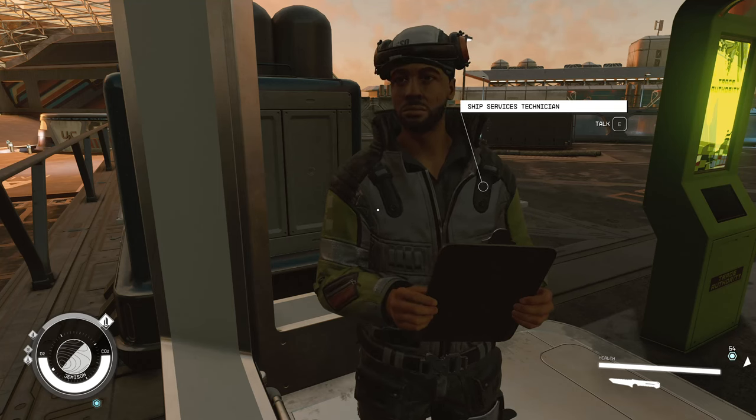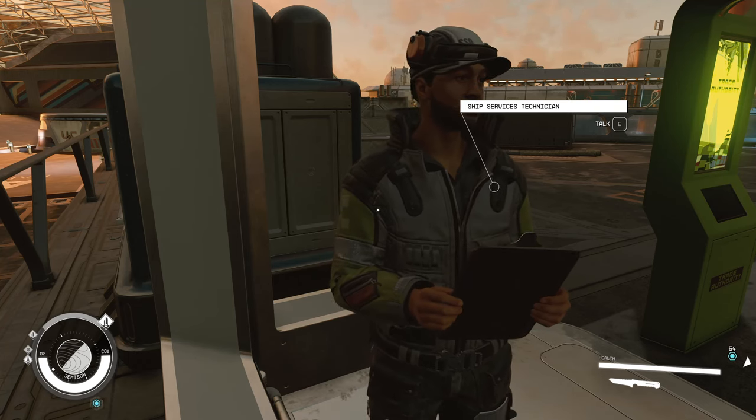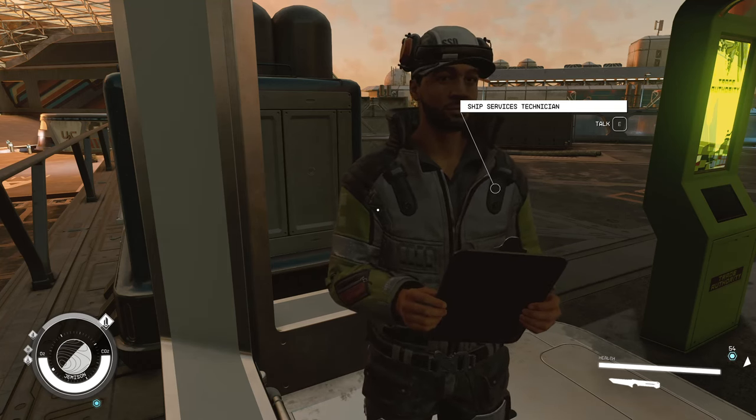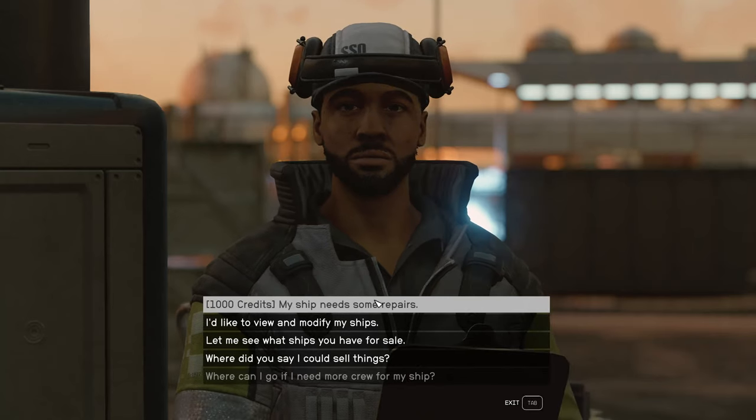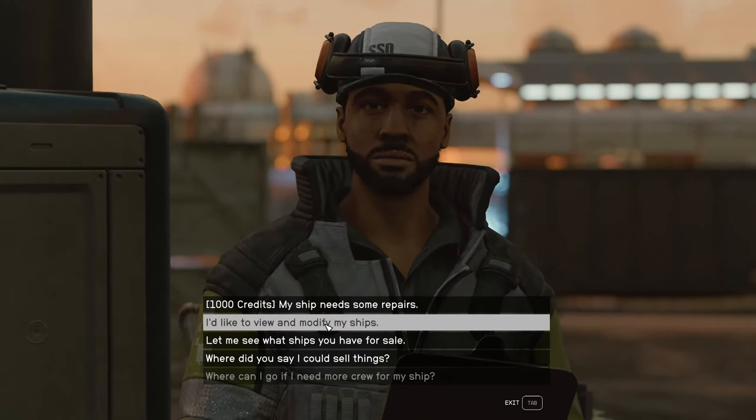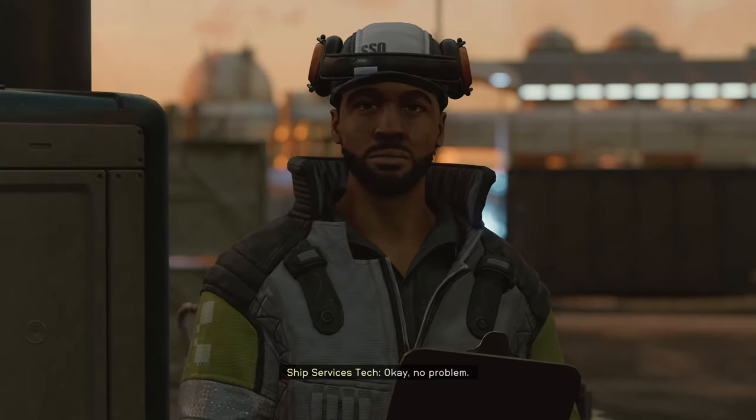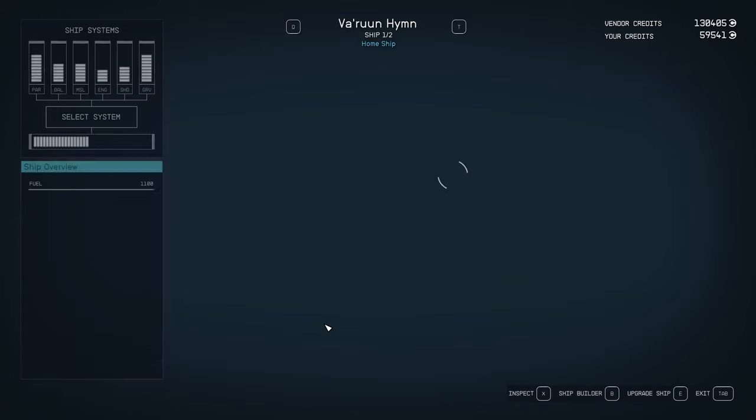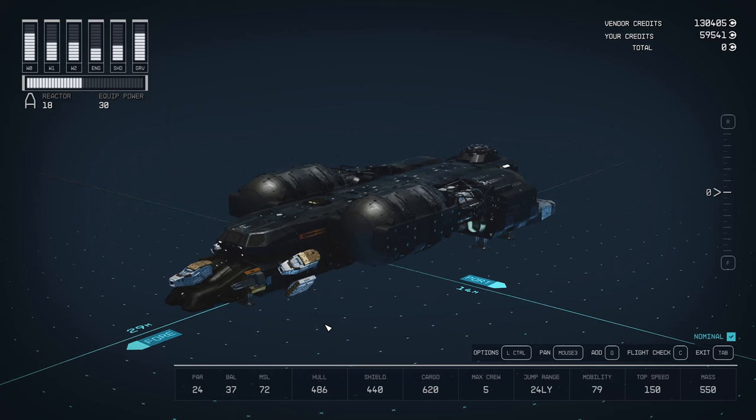How to rename your starship in Starfield: First, find your ship service technician and talk to them. Then ask them to modify your ship. Once you're in, go to the ship builder by pressing B on PC.